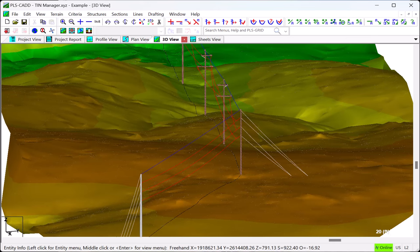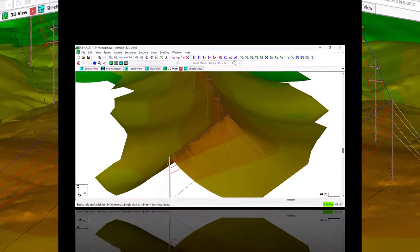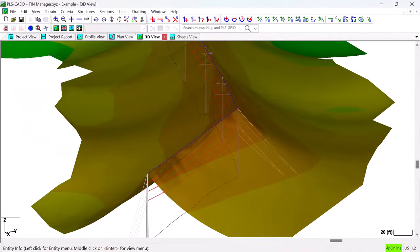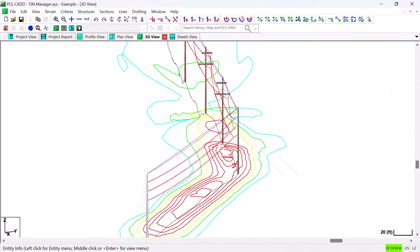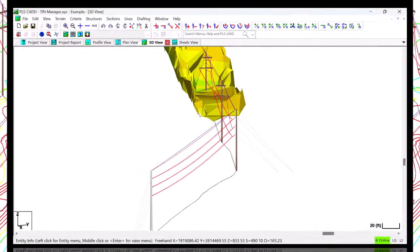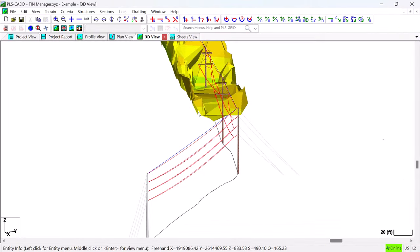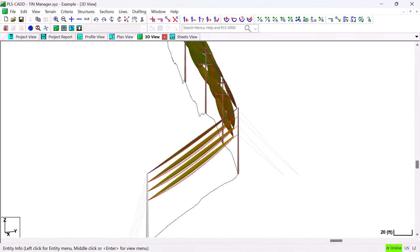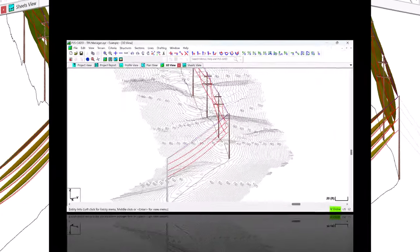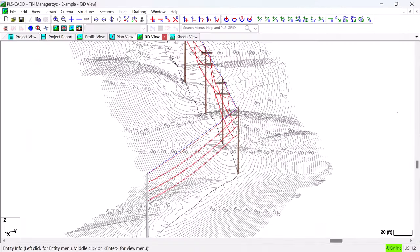Other TINs that can be created in PLS-CADD include the Lightning Protection Surface TIN, the Electric and Magnetic Field Contour TINs, the Vegetation Clearance and Worksite TINs, the Wire Surface TIN, and several types of ISO Clearance TINs. Each of these are optional TIN models that can be created by the user when needed for their particular project so each one is not always created for every PLS-CADD model.